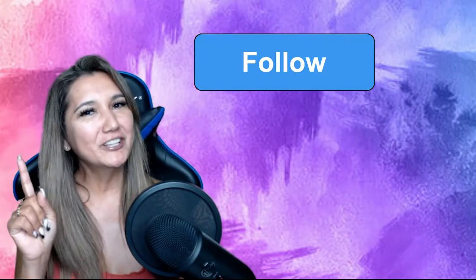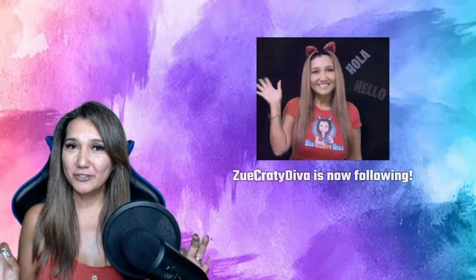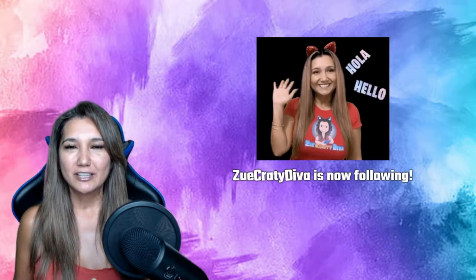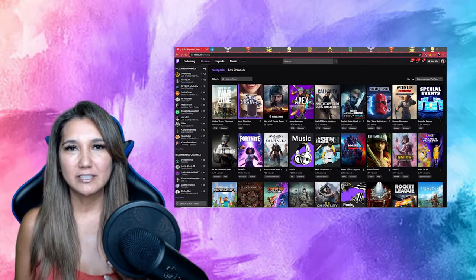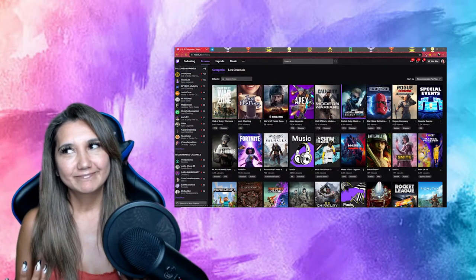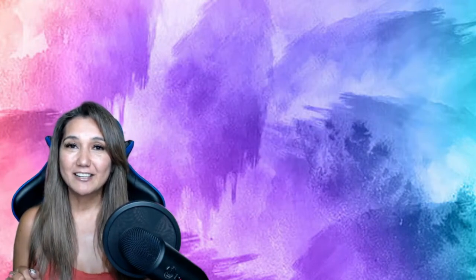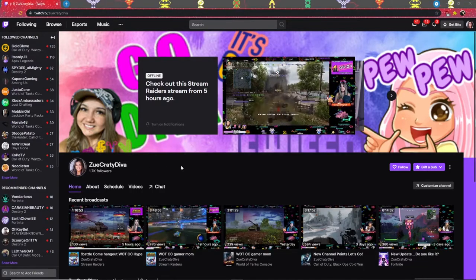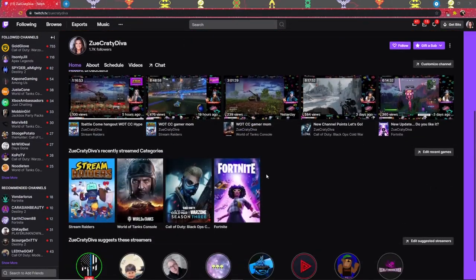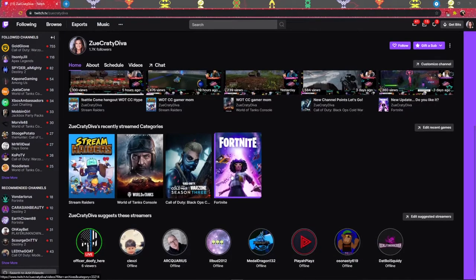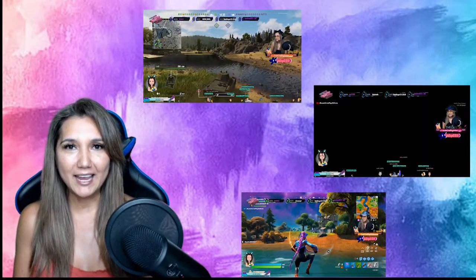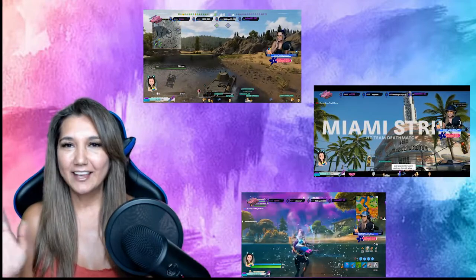Step number one: follow the channel. It is free to do and supports the streamer. When you come in and see the streamer, you might think 'I'm gonna follow this person because he's playing my favorite game.' The problem is if you haven't read the description, you might not know if it's a variety streamer. It's always better to support the person, not the game, and that way you can be introduced to many other games.